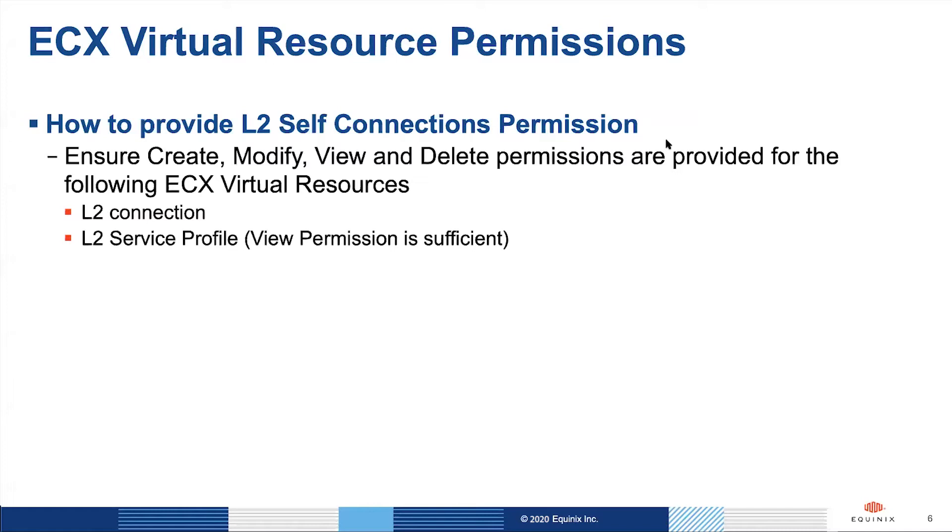In this video I'm going to show you how to limit a user's privileges to just making layer two connections between your organization's ports. This capability requires the user to have access to at least the create and view privileges for layer two connections as well as the privilege to view your layer two private service profile.